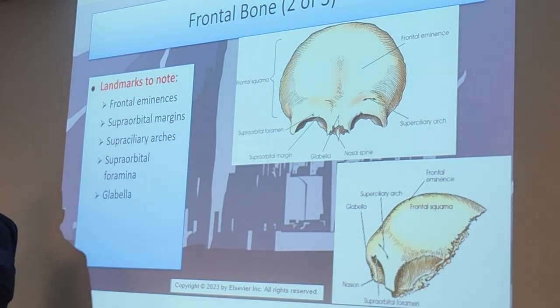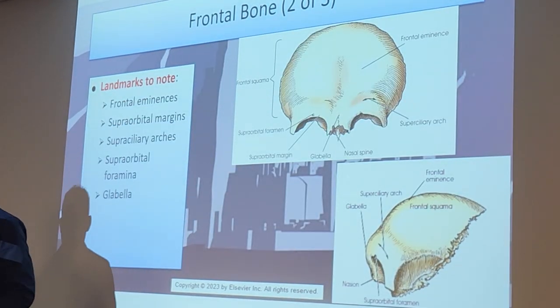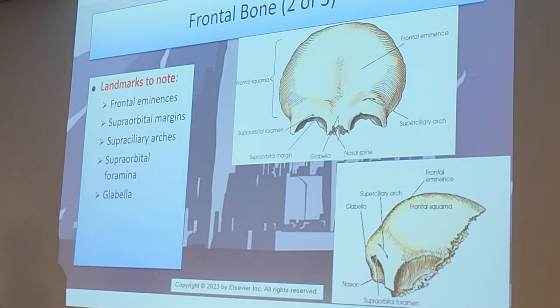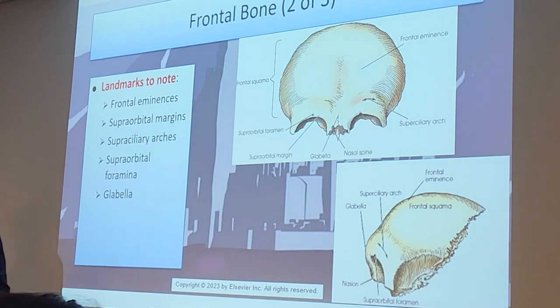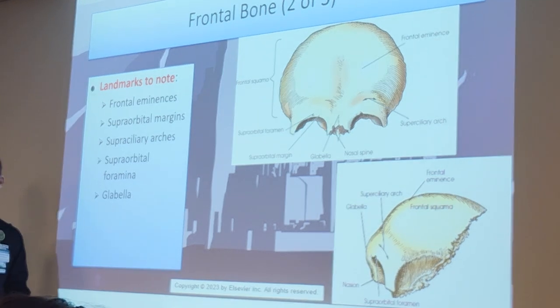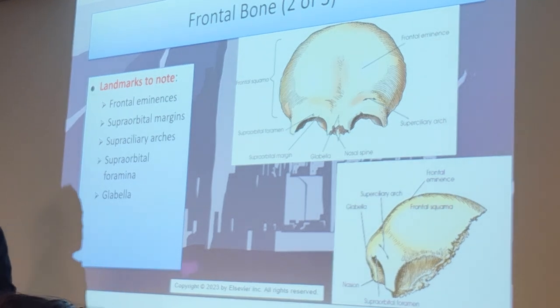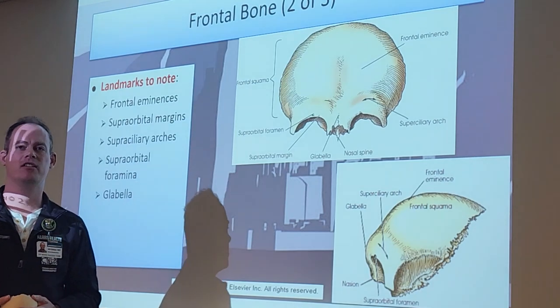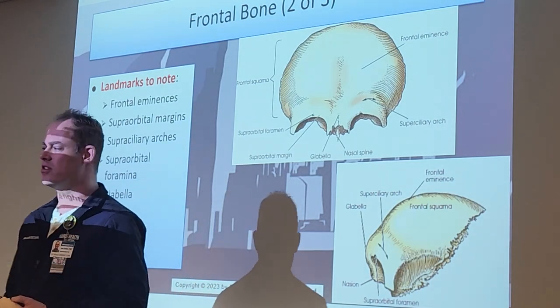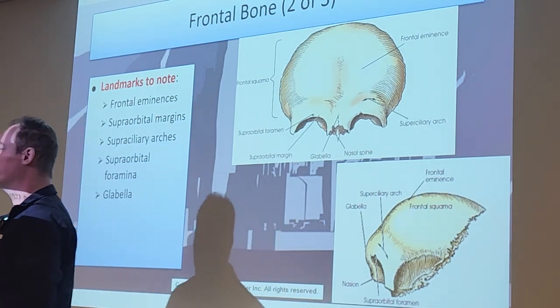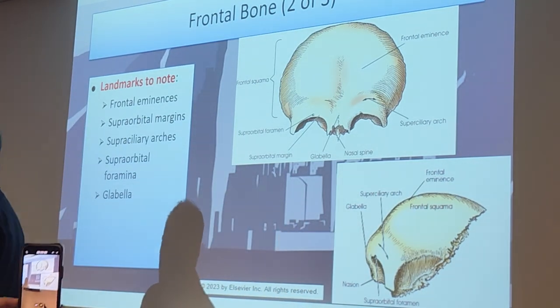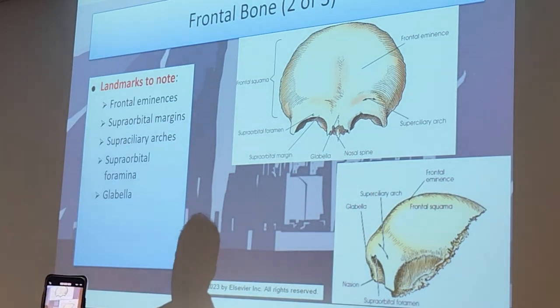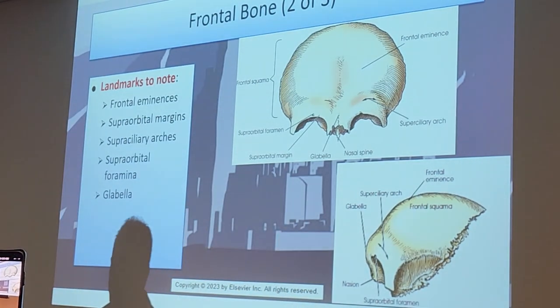Landmarks to note: we have what's called the frontal eminences, and we'll go through these specifically - the supraorbital margins, supra-ciliary arches, supraorbital foramina, and of course the glabella.